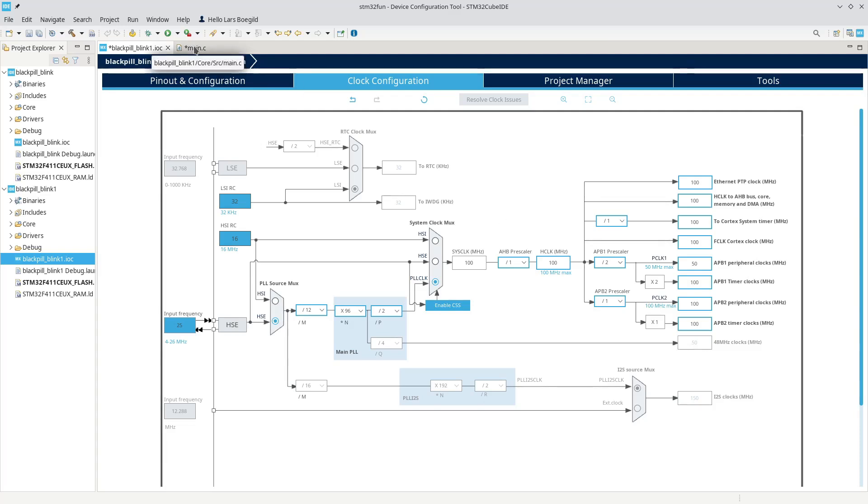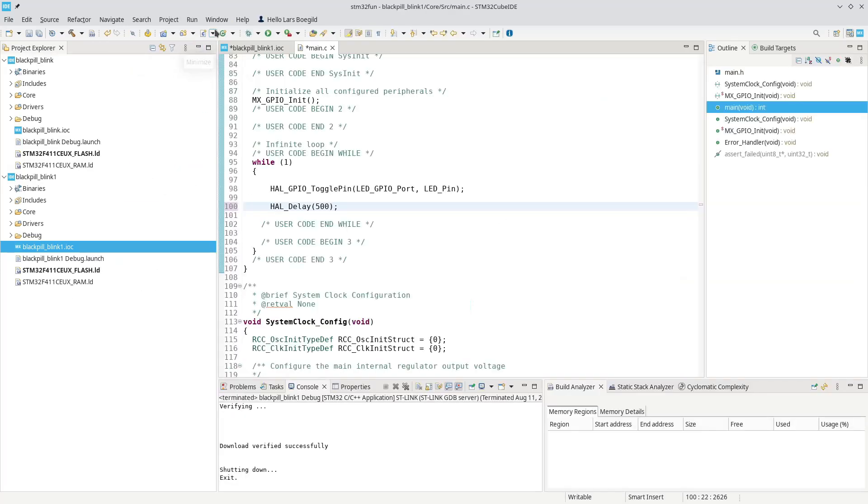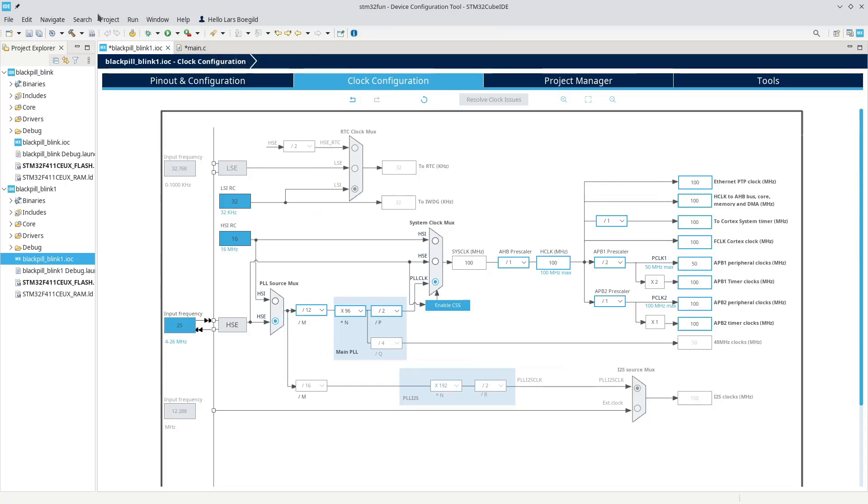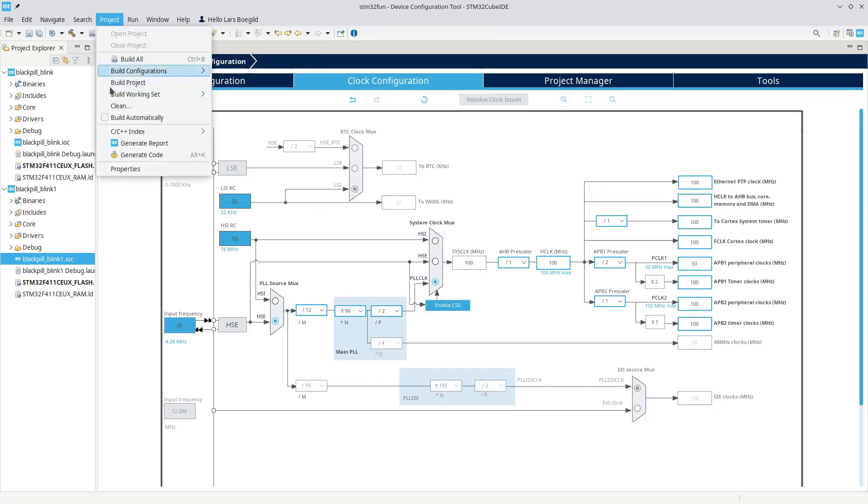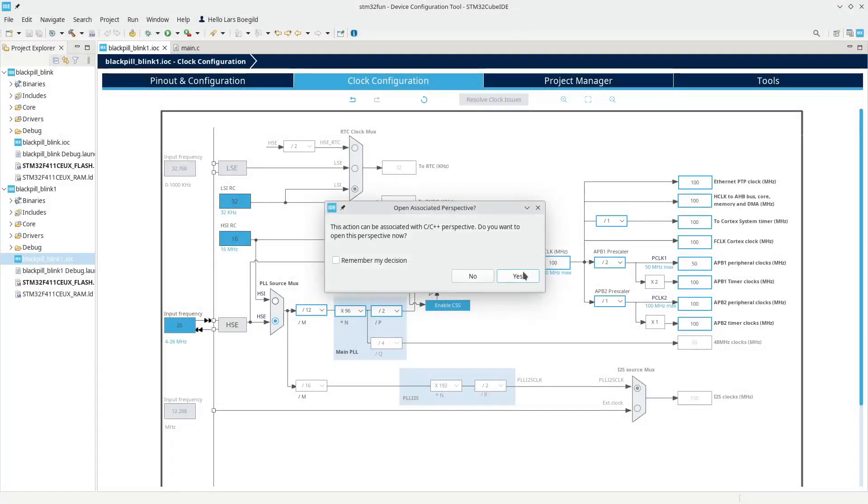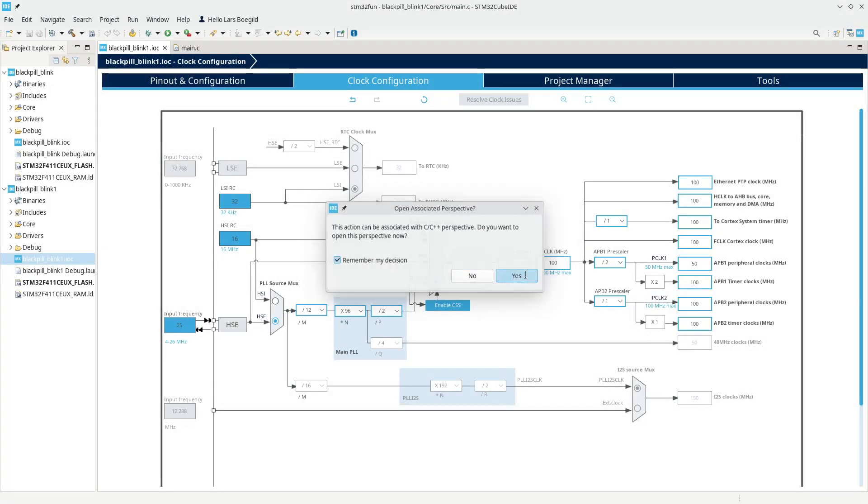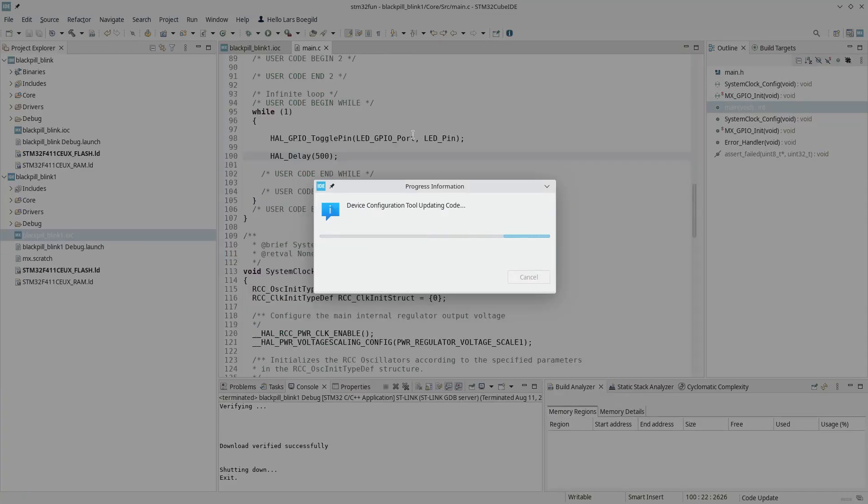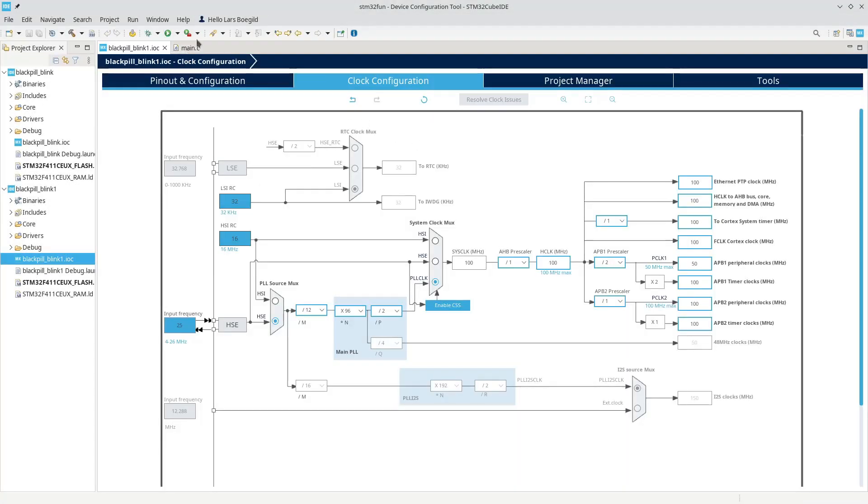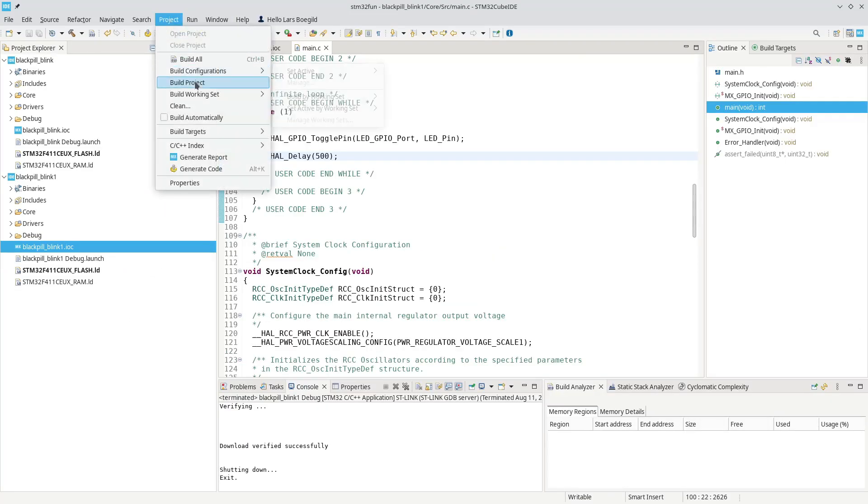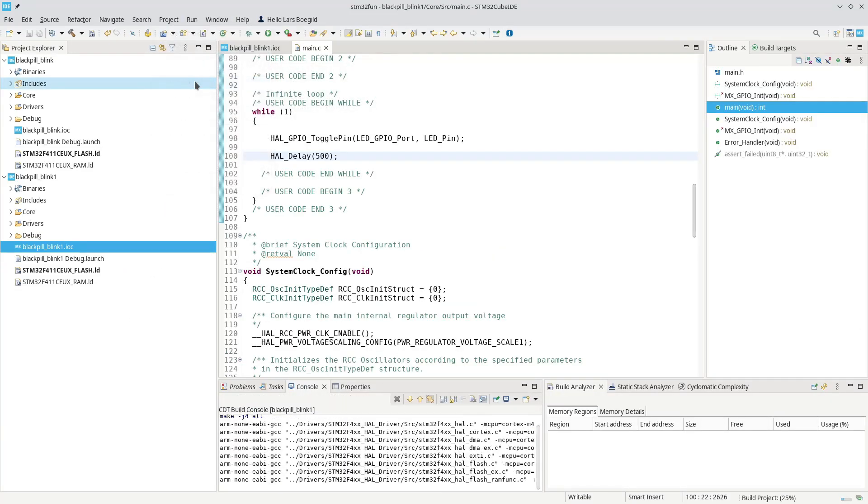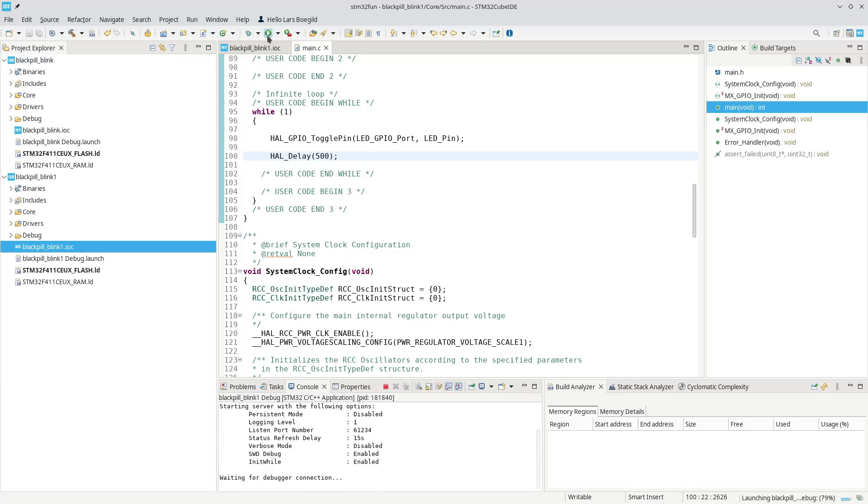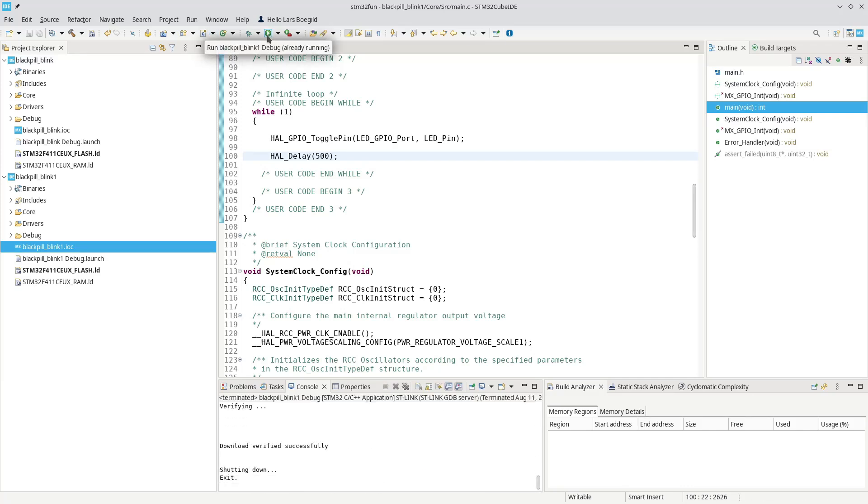Oh, sorry. We need to update project, generate the code. And we can now build the project and flash the project. There won't be any noticeable difference. The LED will still be flashing, and that is about it.